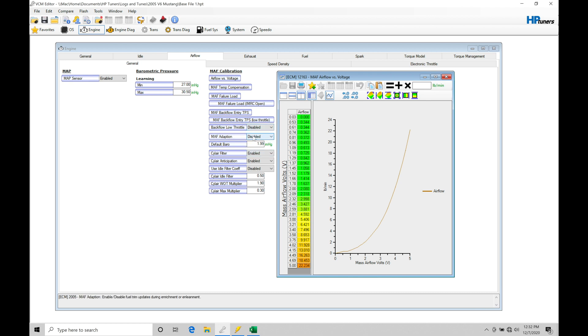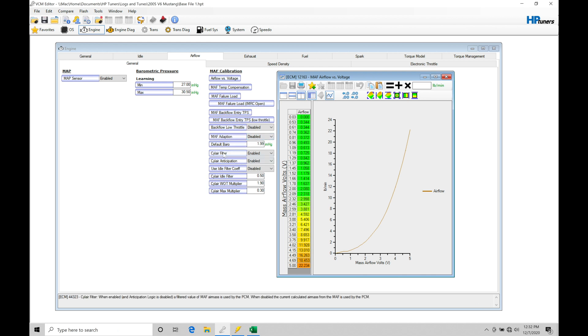Now, we want to have that disabled so that we can calibrate the MAF curve and we can trust it and we know it's right. And then we can always turn it back on after we're done. And I do typically turn on the MAF adaption and leave it enabled. Now, the cylinder air filter, this is going to be providing a filtering of